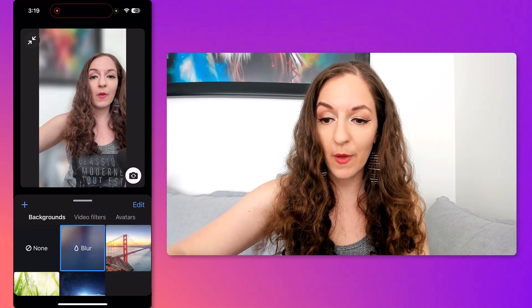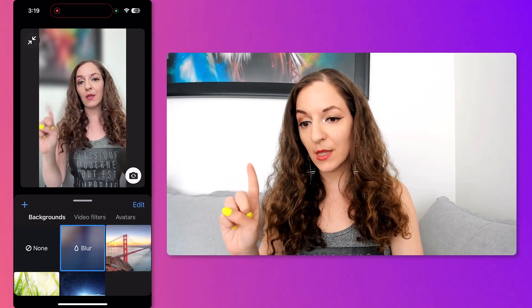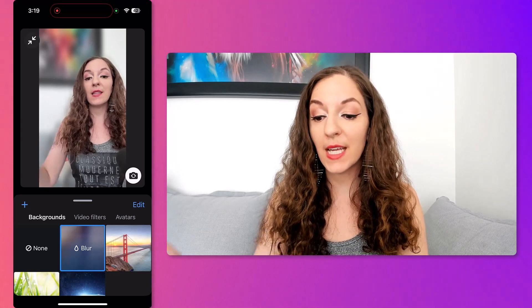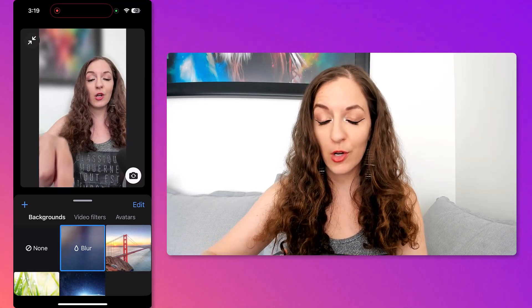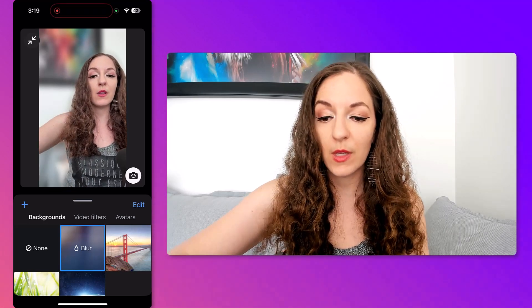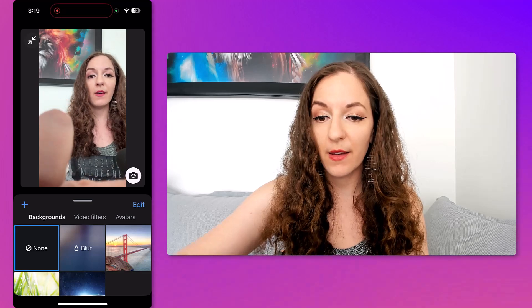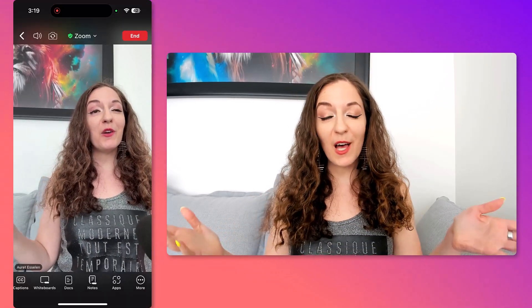Just tap on 'Blur' and you can see the blurred background is now in effect. This is also how you turn it off — just tap back on 'None.' And that's it, that's how you blur your background on both desktop and mobile.